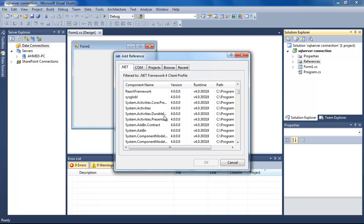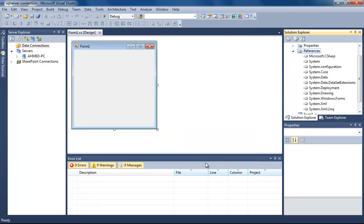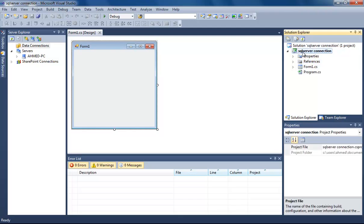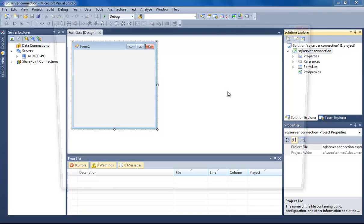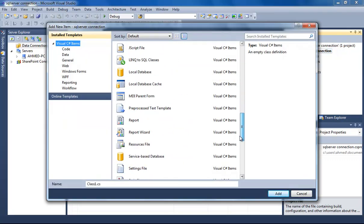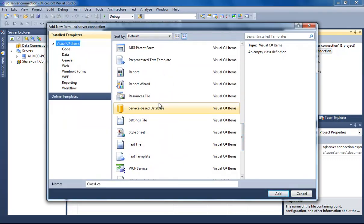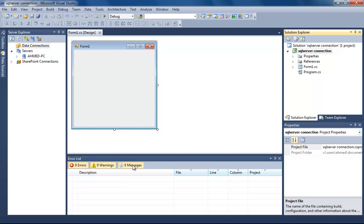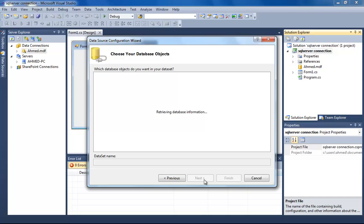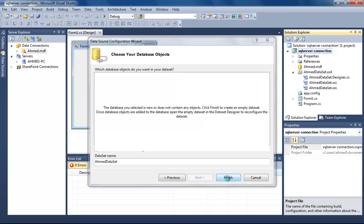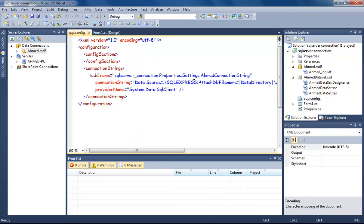And select System.Configuration. Okay, now we will add the database. Right-click your solution, Add New Item, select Service-based Database. I'm gonna call it... okay, now click Next and then Finish.